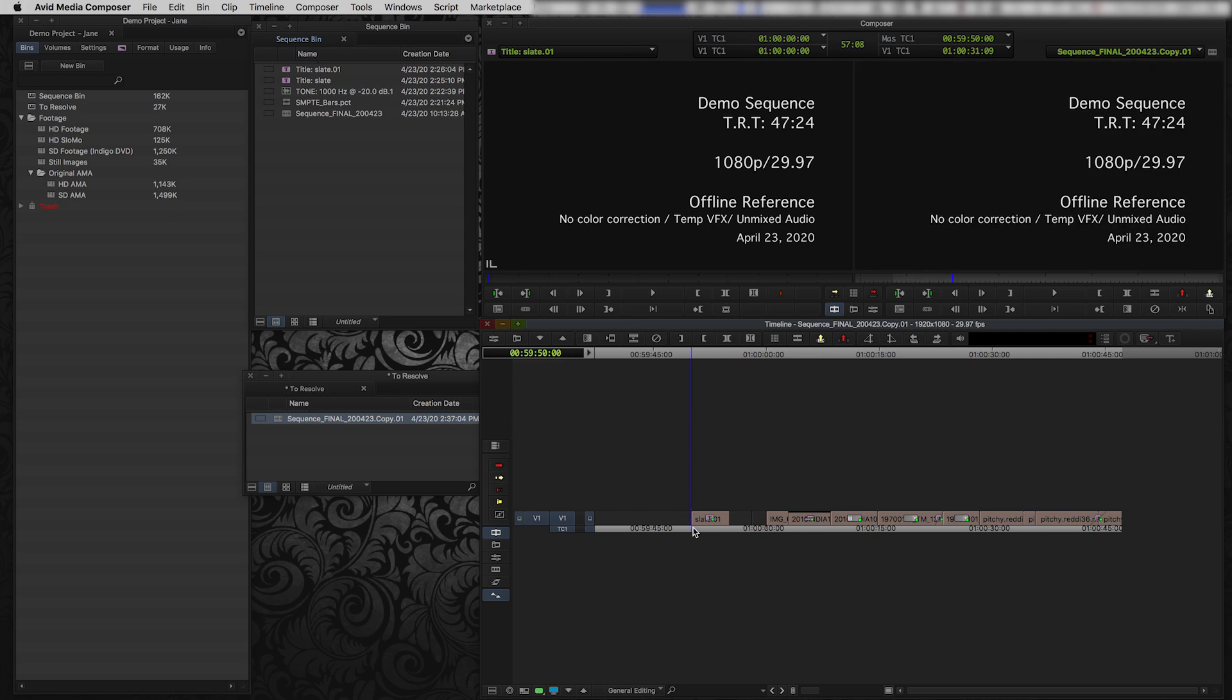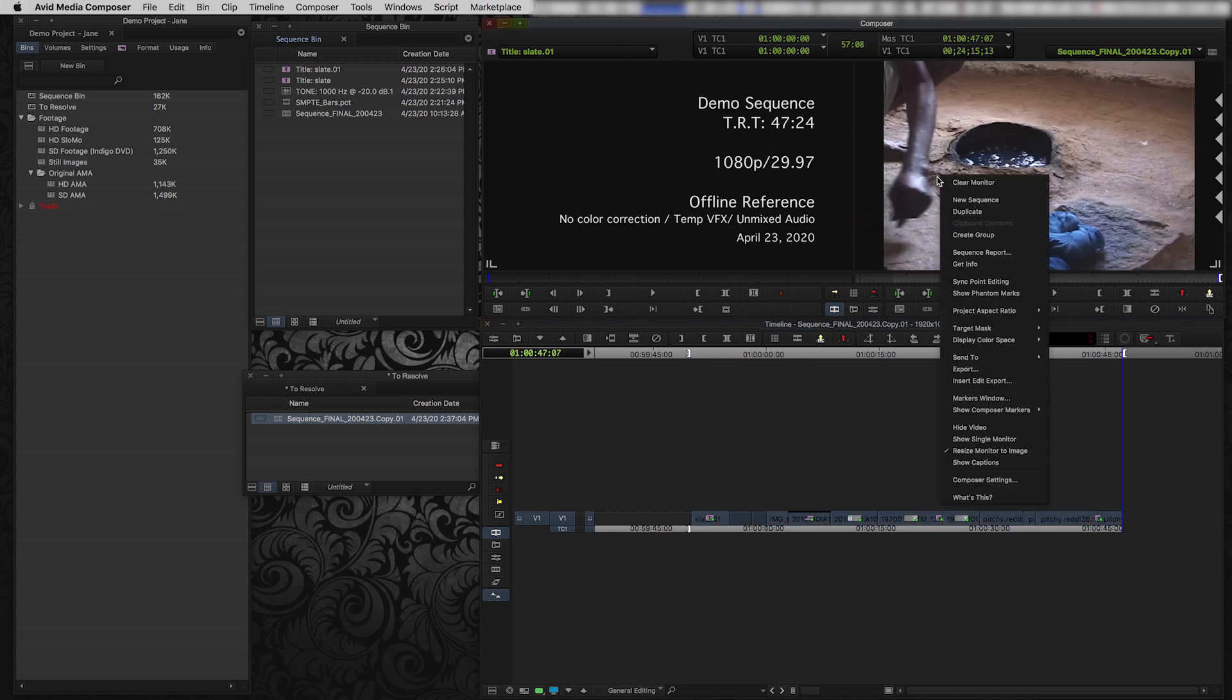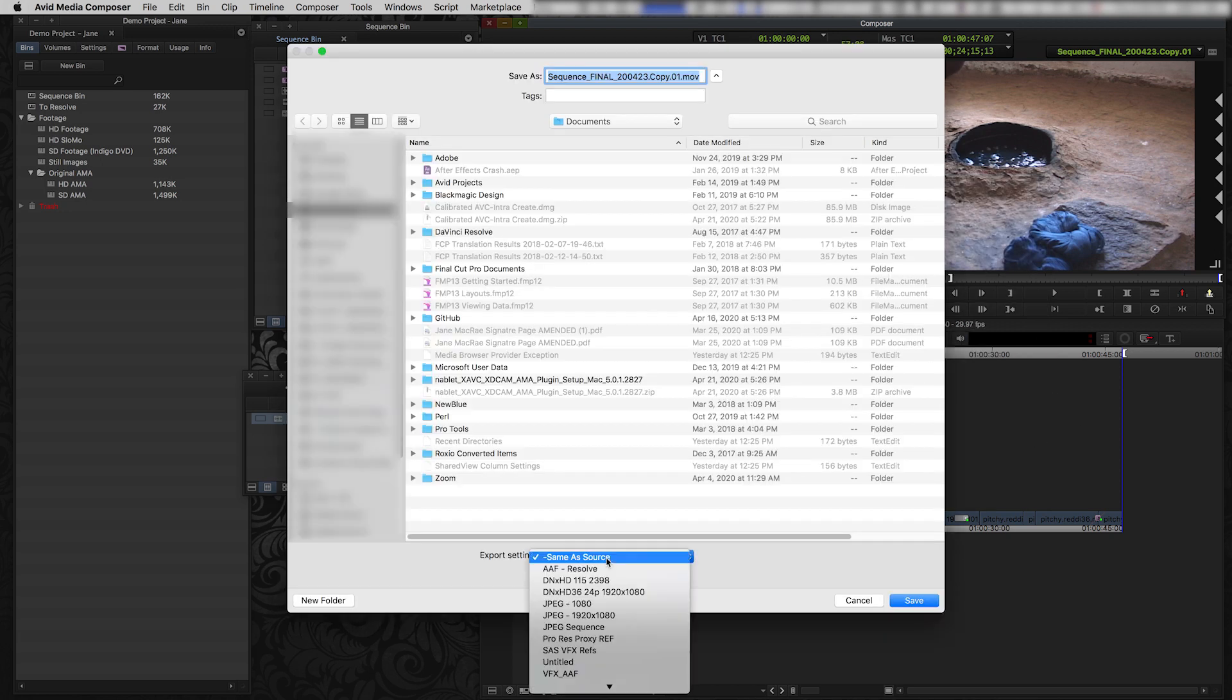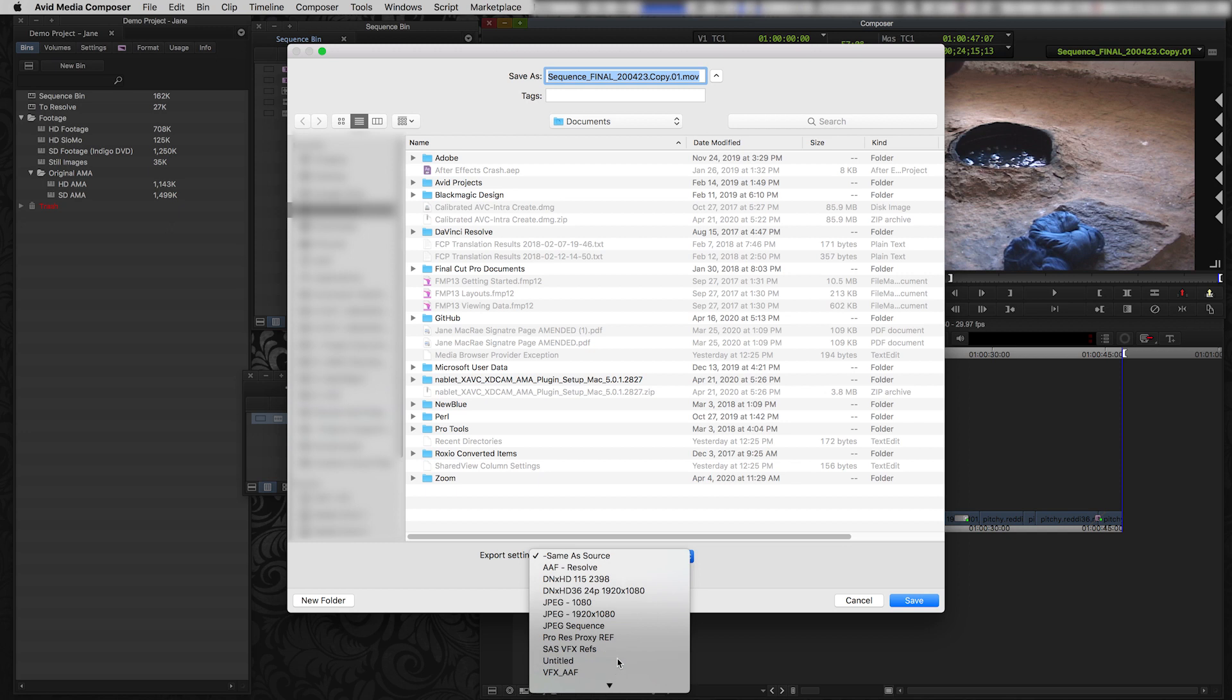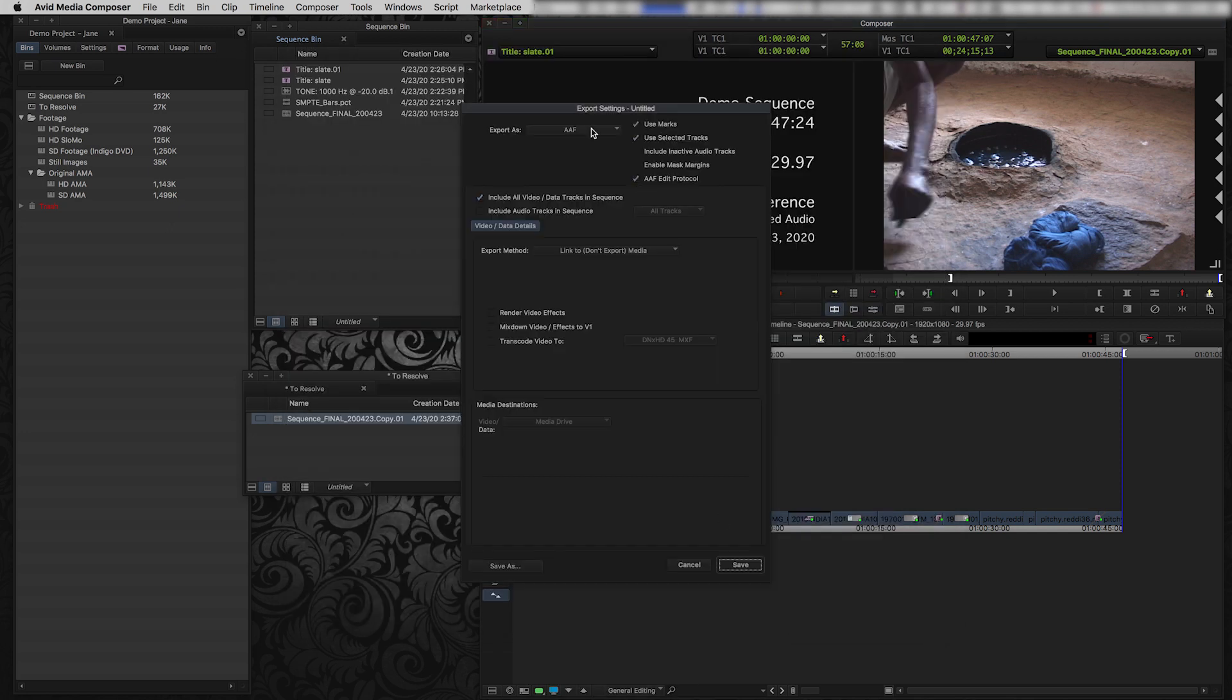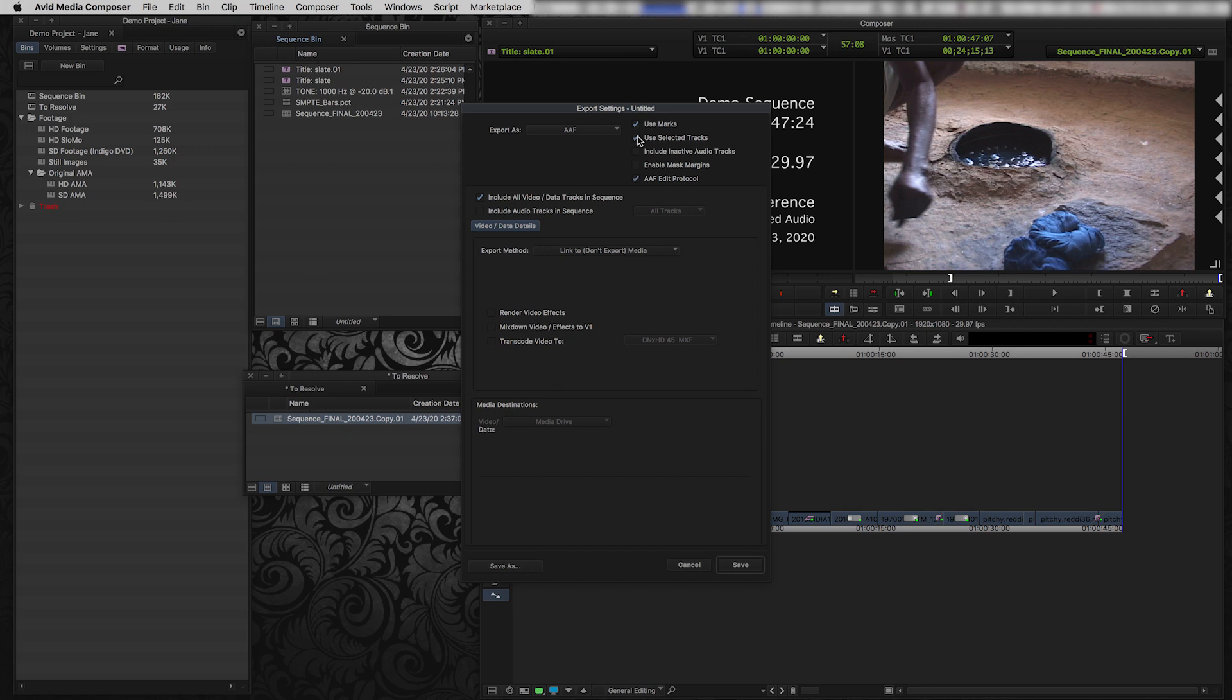So I'm going to do the same thing that I did for my reference video, which is I'm going to set the in right at the start of the slate, I'm going to set the out right at the end of the video, and I'm going to click Export. And in my Export settings, I'll go to an untitled one so you can see what the options are going to be. So I'm going to choose AAF. There's a bunch of options in the dropdown. I'm going to choose AAF. I'm going to select Use Marks and Use Selected Tracks because I've set an in and out and selected the track that I want to use. This AAF Edit Protocol is always good practice to check that off.